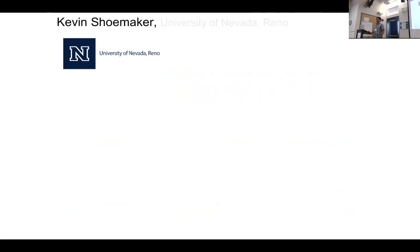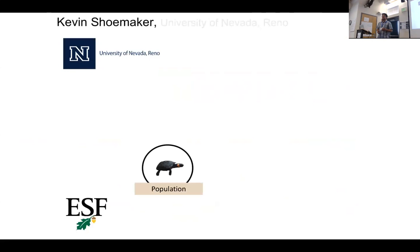I'm Kevin Shoemaker, I'm a population ecologist at the University of Nevada, Reno, and as I said in my icebreaker, it all started with turtles. As a population ecologist, the first thing I'm looking at is...